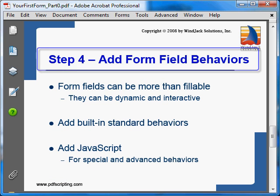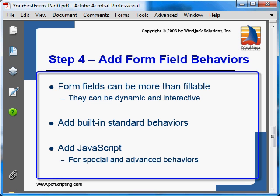Now we're ready for step four, which is the final step. Adding form fields makes the form fillable so users can enter data when it's displayed in Acrobat or Reader. But we can do much better than this — form fields can be dynamic and interactive. The form can be set up to automatically validate entered data, perform calculations, show pop-up warnings, hide and show parts of the form as necessary, and many more things that make the form more usable and fit better into an electronic document workflow.